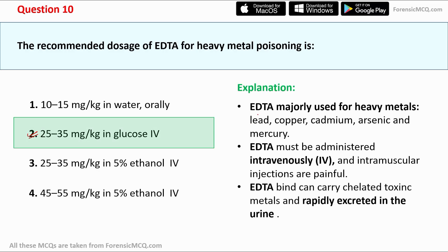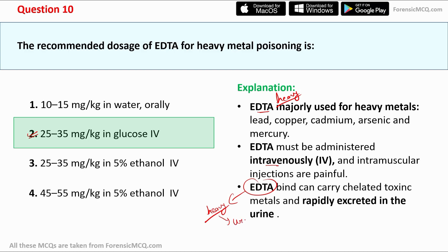The explanation: EDTA is majorly used for heavy metals including lead, copper, cadmium, arsenic, and mercury. EDTA must be administered intravenously — if given by intramuscular injection it is very painful, so intravenous is the best option. EDTA binds and chelates toxic metals, which are then rapidly excreted in the urine. It first forms a complex with the cations of the heavy metal and then excretes them through urine. However, the action of EDTA can be very rapid and in some cases can also lead to renal damage.